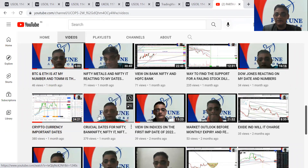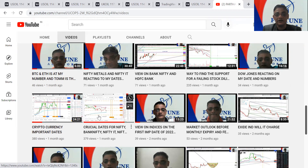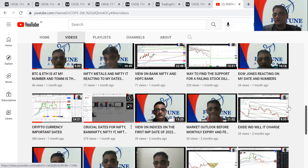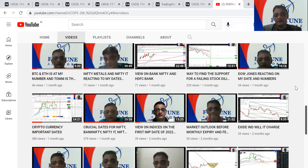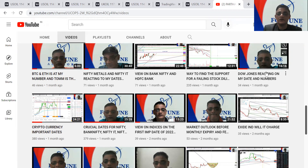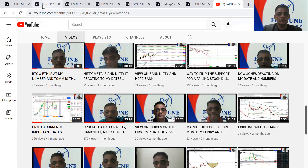You can watch those two videos to understand how I predicted the top and bottom of all those indices. Now I'm not going to talk about Nifty or BankNifty — I'll try to cover my weekly analysis later. Right now I was getting queries on where USDINR will top out, so that is my focus today. Let's see where the important date is and whether it will turn or not.